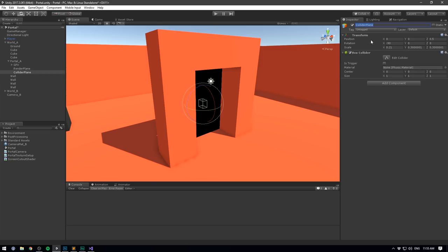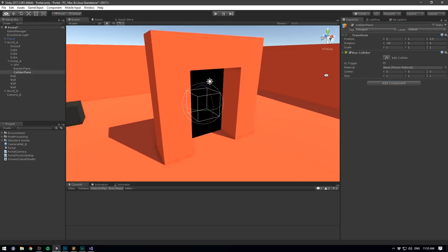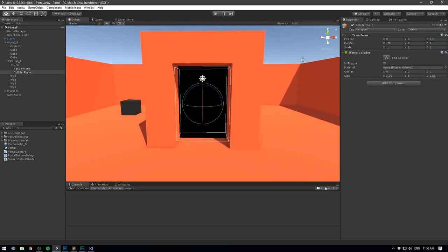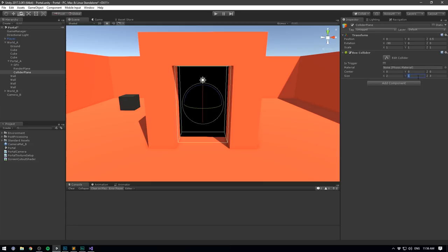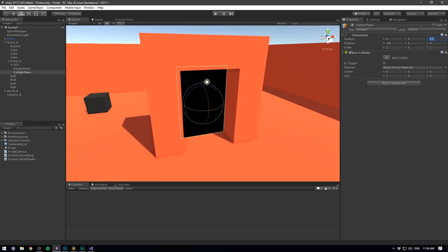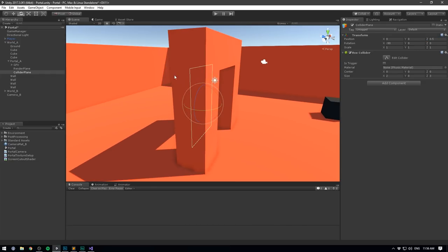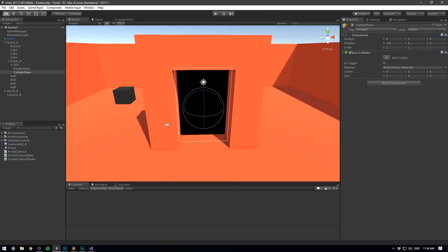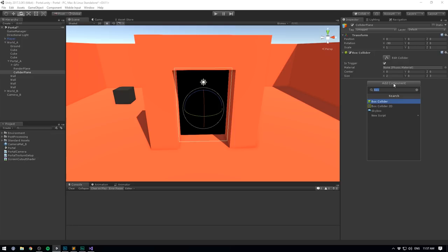Let's remove the mesh renderer and mesh filter, rename it to Collider Plane, and add a Box Collider. Reset the scale, set the size to 2 by 3, and set the Y to 0 — we don't want this box to have any width. I'm going to move it forward so it's in front of the render plane; I don't want the player to walk through the render plane before getting teleported. I'll set the Z to 0 so it's half a unit in front. Then mark the box collider as a trigger.